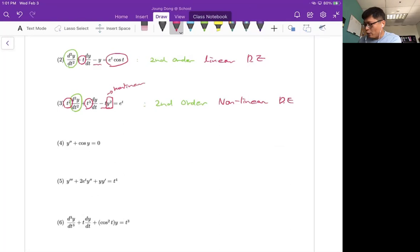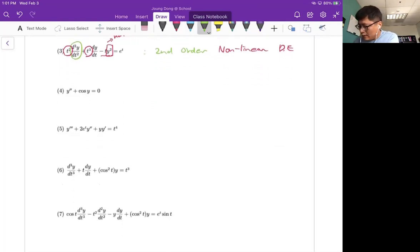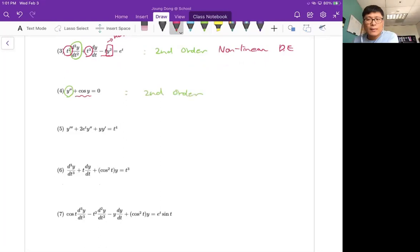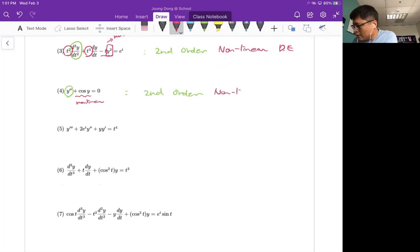For number four, I'll circle the order — there is a second derivative, so this is definitely second order. The dependent variable y is inside a cosine function, which is a non-linear term. So the answer for this one is second order non-linear ordinary differential equation.